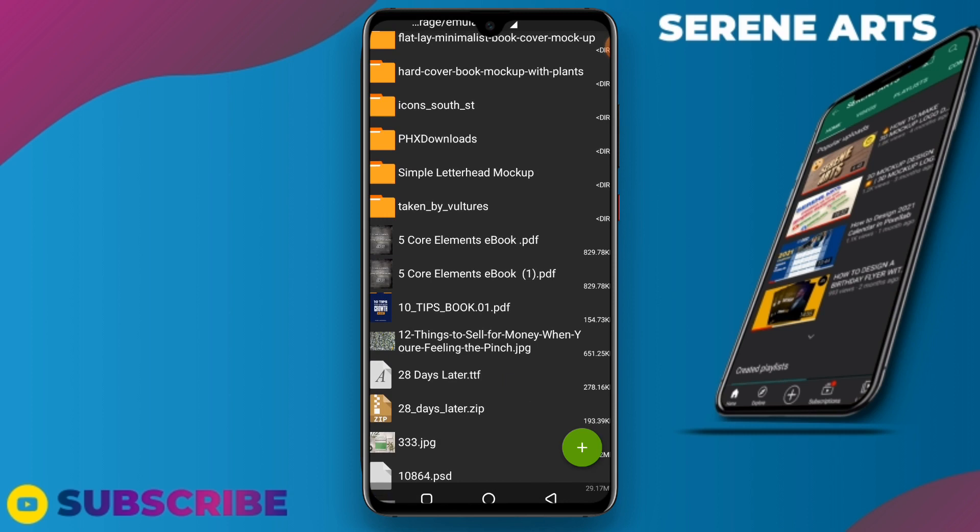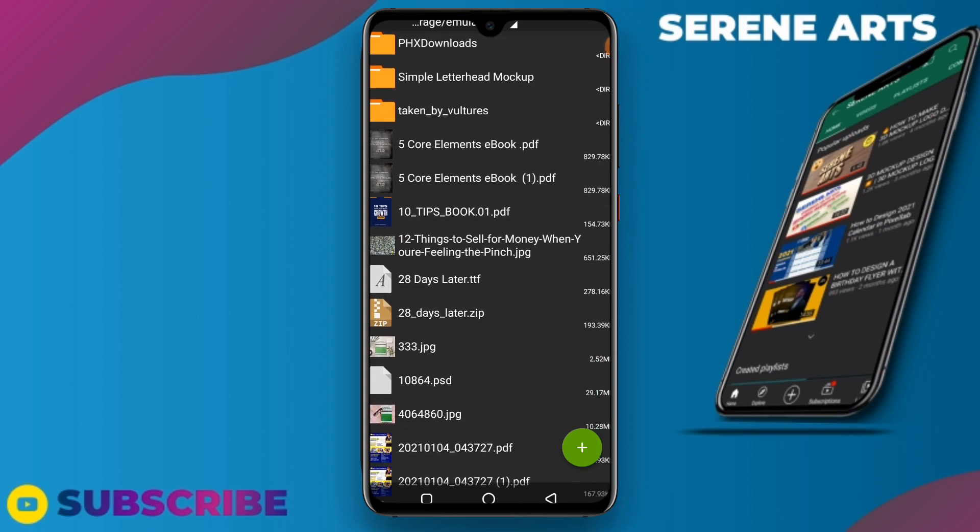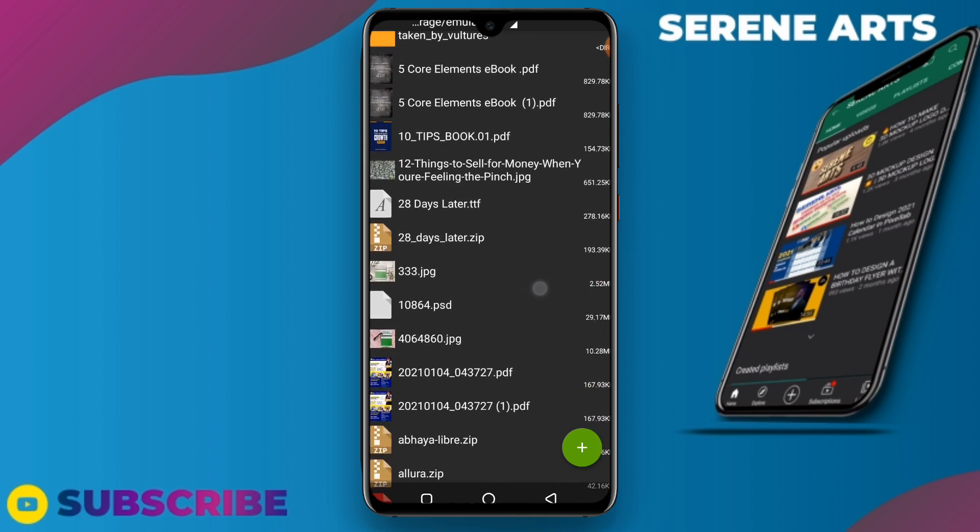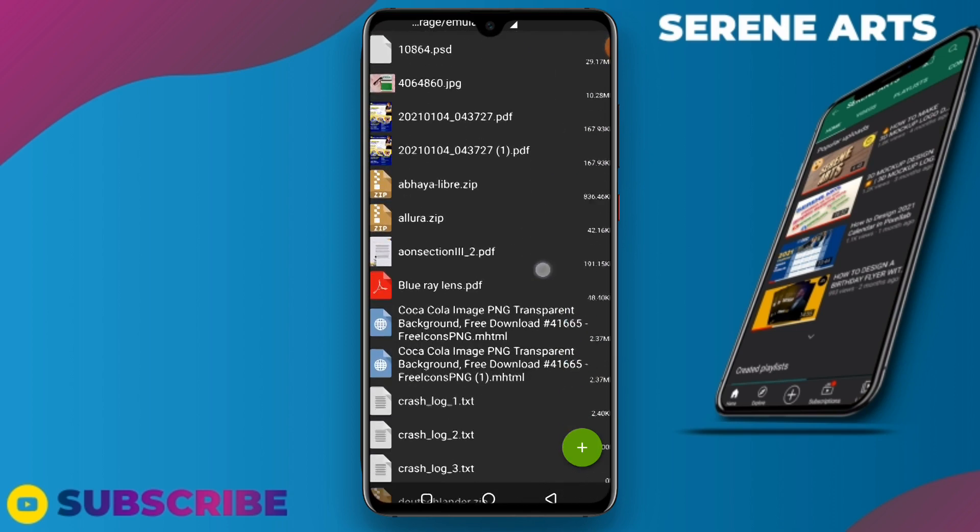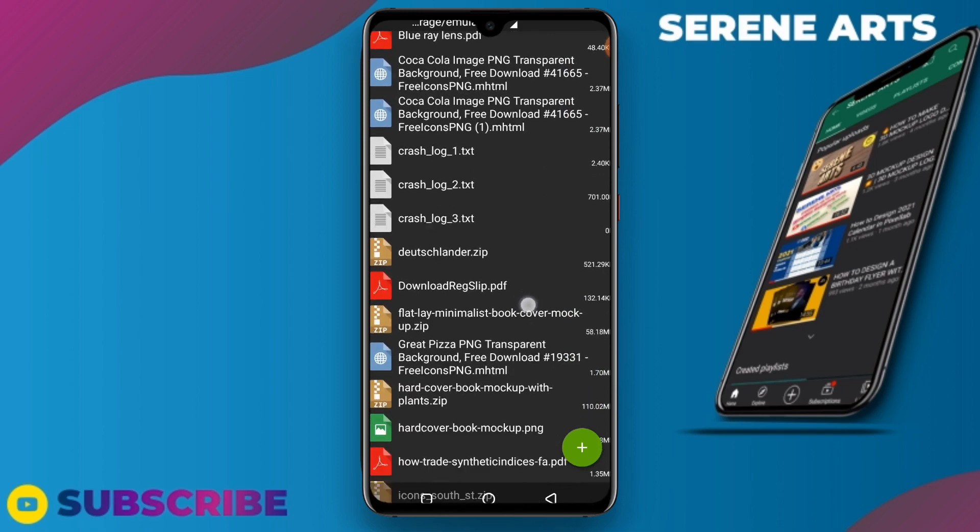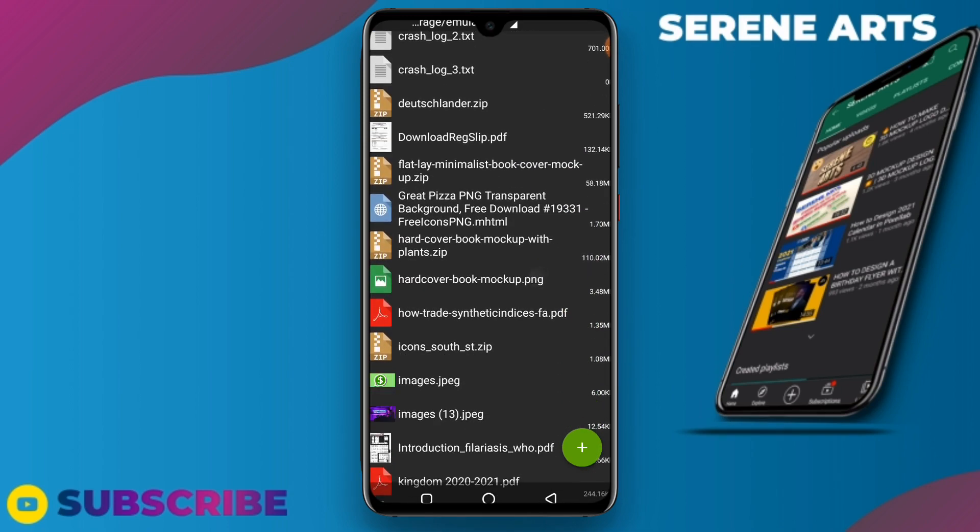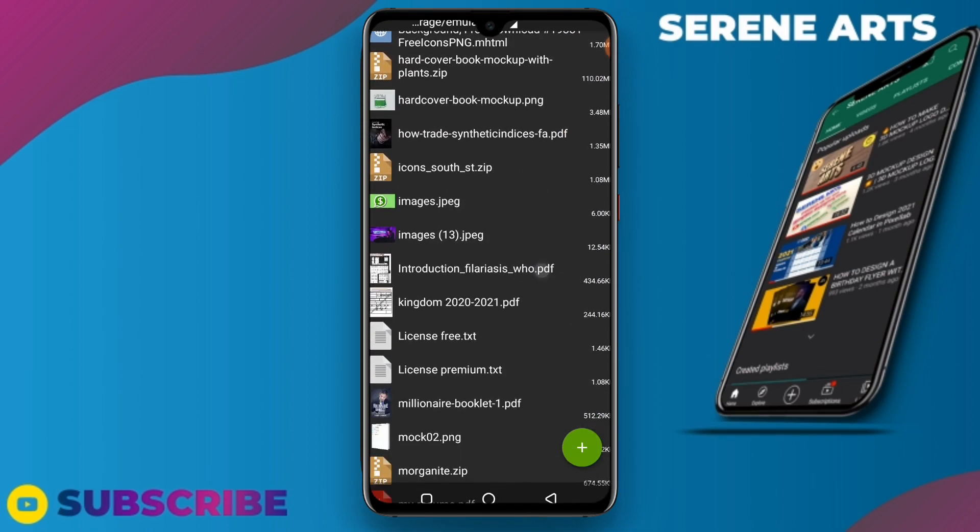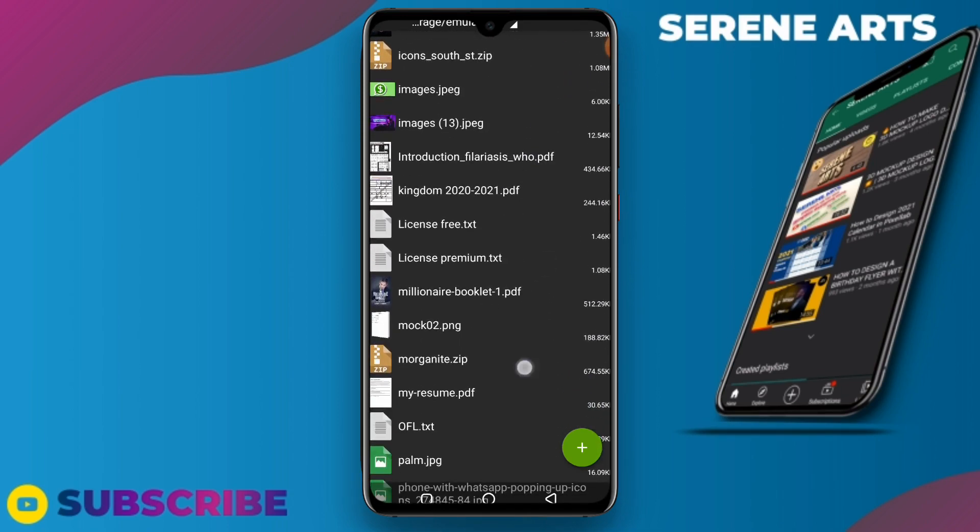And select the file that I've already downloaded. In this case it's one of these mock-ups for book covers, so I'll just have to locate it and I will show it to you right here.